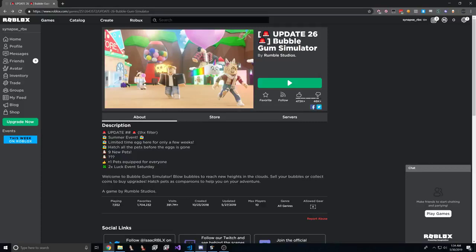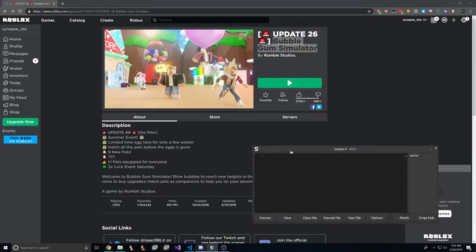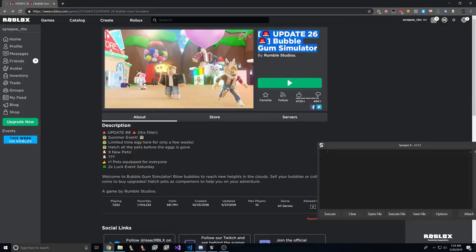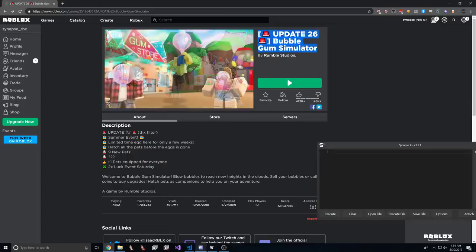So we're going to be doing Bubblegum Simulator for this first game. This game is simple and has some concepts that we could teach that will be useful when we try to do more complex games that have actual anti-cheats.